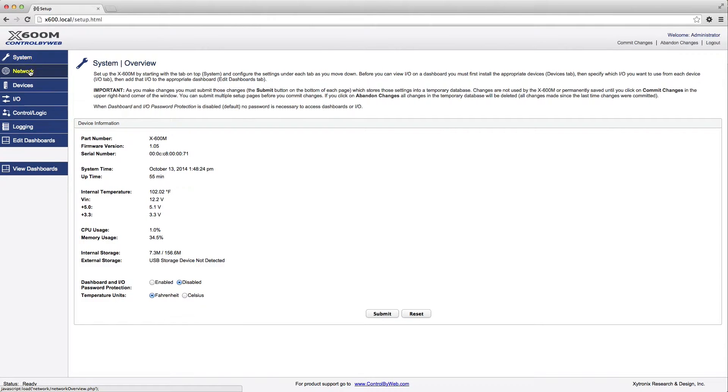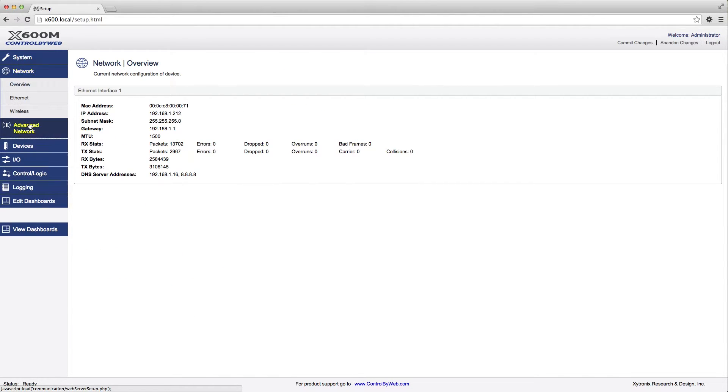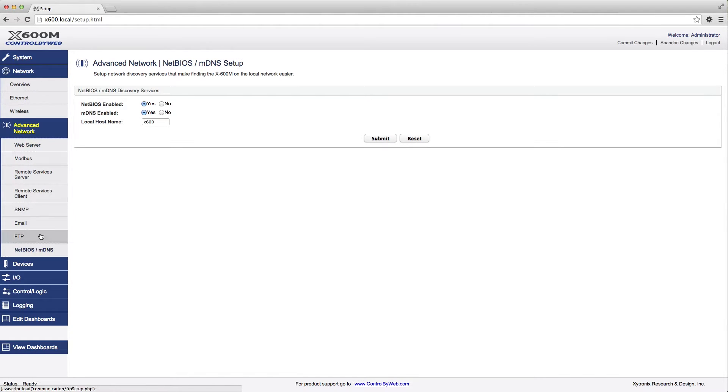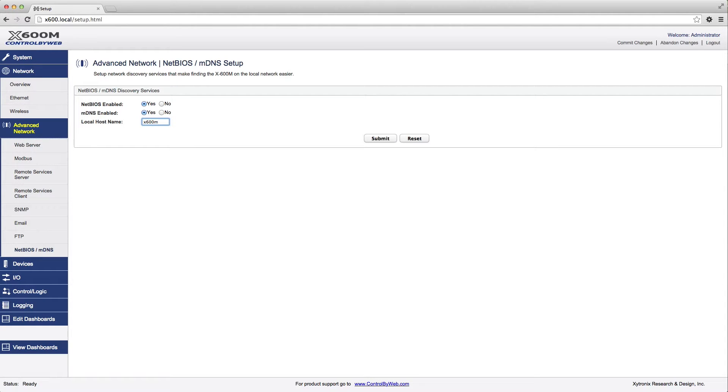Once in the setup pages, click Network, Advanced Network, NetBIOS MDNS, and change the local hostname from X600 to another name. For this example, we'll change it to X600M. Press Submit and click Commit Changes.